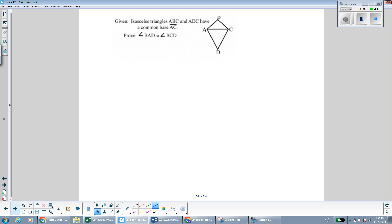Now we're going to do some proofs that use the base angle theorem and the converse base angle theorem. I recommend that you pause the video and draw the diagram on a piece of paper so that you can mark it. Here we're given isosceles triangles ABC and ADC with a common base AC, and our goal is to prove that angle BAD is congruent to angle BCD. Notice how angle BCD is also a combination of two angles from triangles ABC and ACD. We might automatically think we need to prove the two triangles congruent, but triangle ADC is clearly much larger than triangle ABC, so they're probably not congruent.